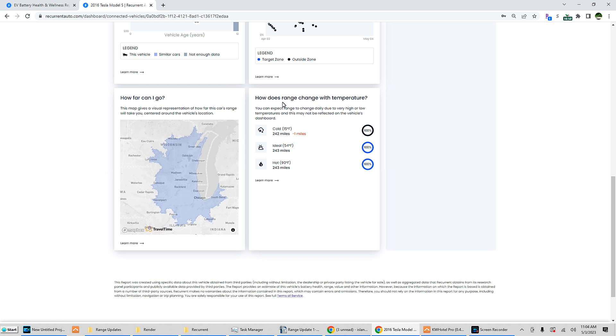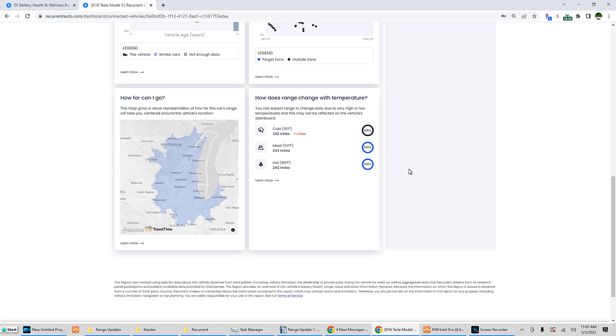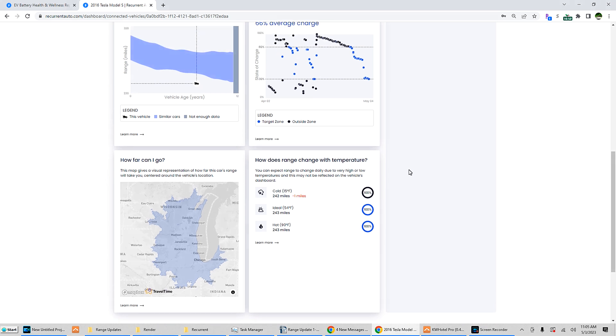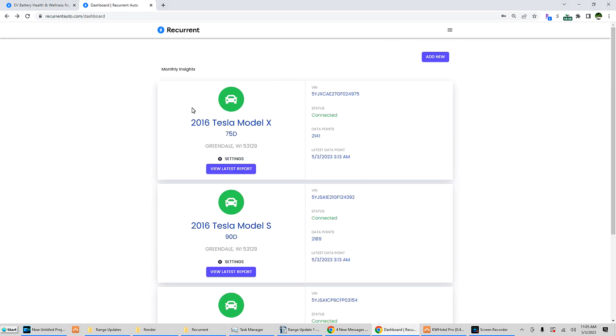How does range change with temperature? This I'm not finding too accurate. Cold, 15 degrees Fahrenheit, 242. Ideal, 54 degrees Fahrenheit, 243. Hot, 243. I get a lot more when it's above 90 degrees. But again, I am - my use case scenario is very odd, so I would not doubt that it's very hard to track my usage.